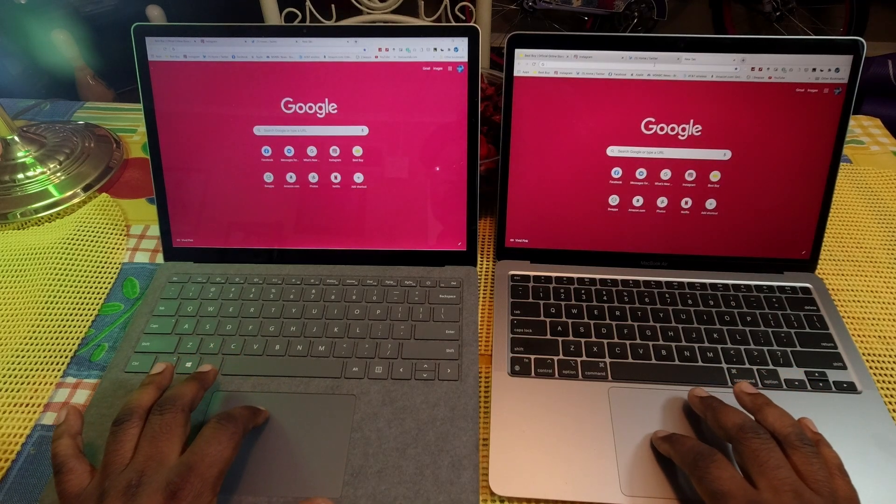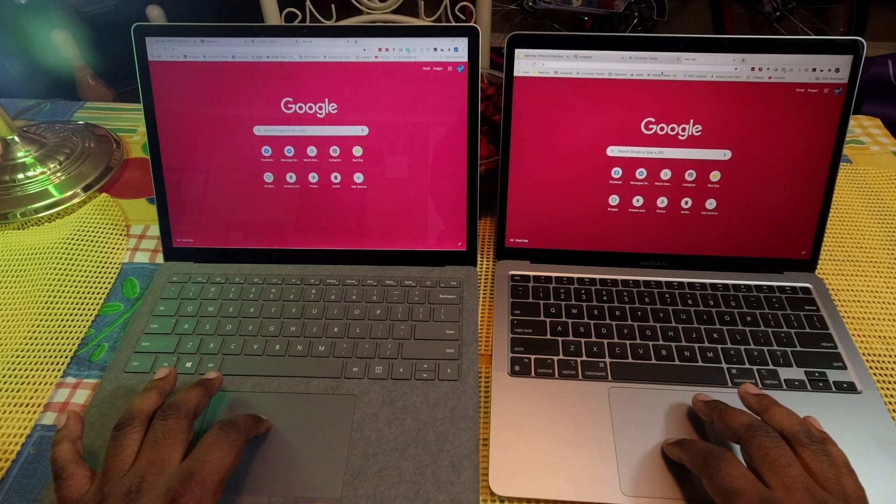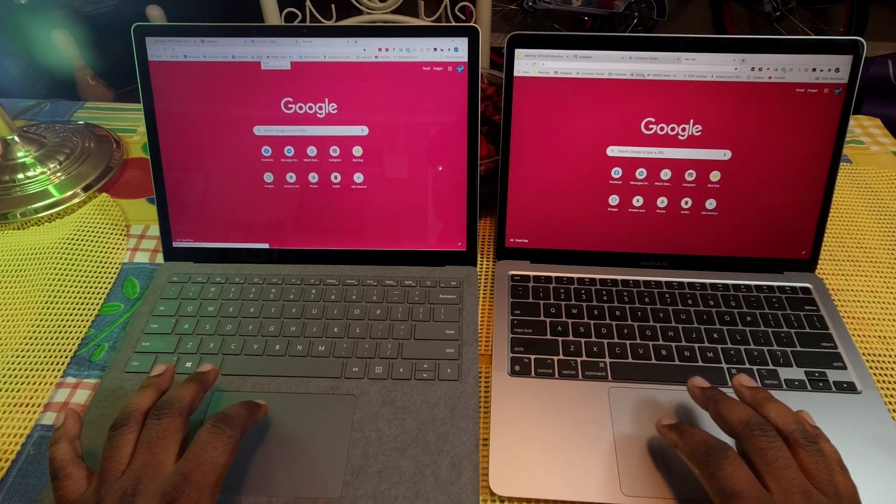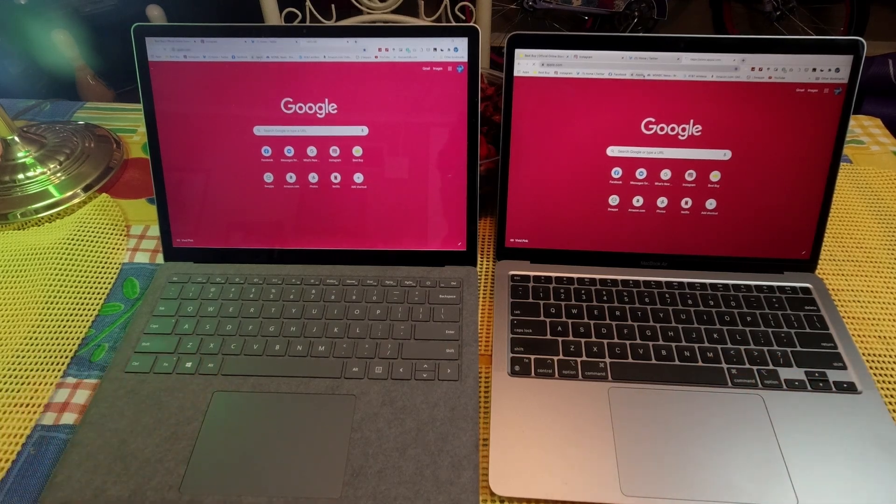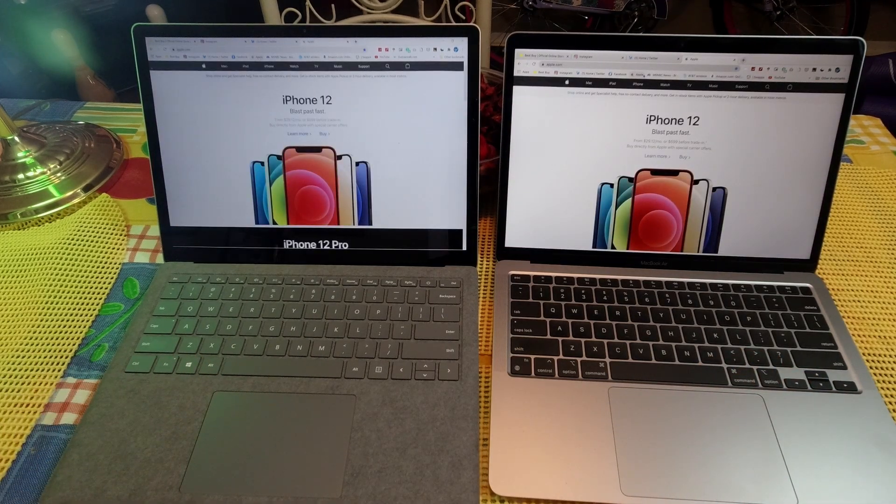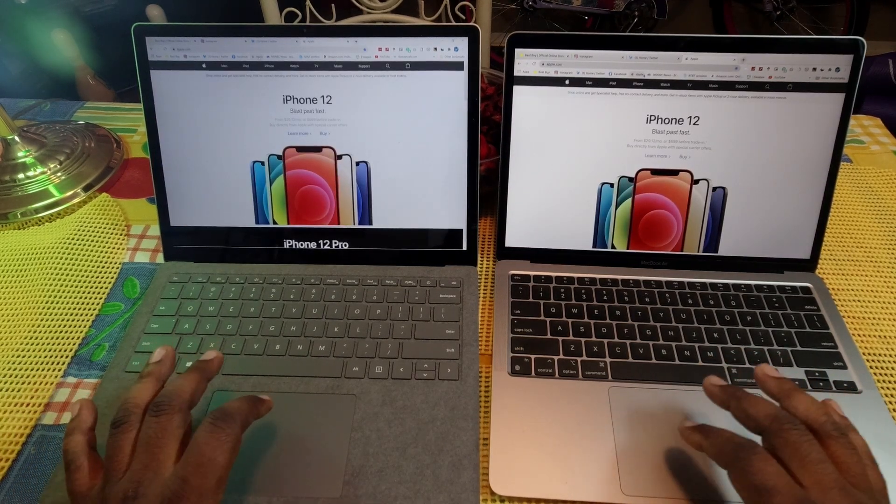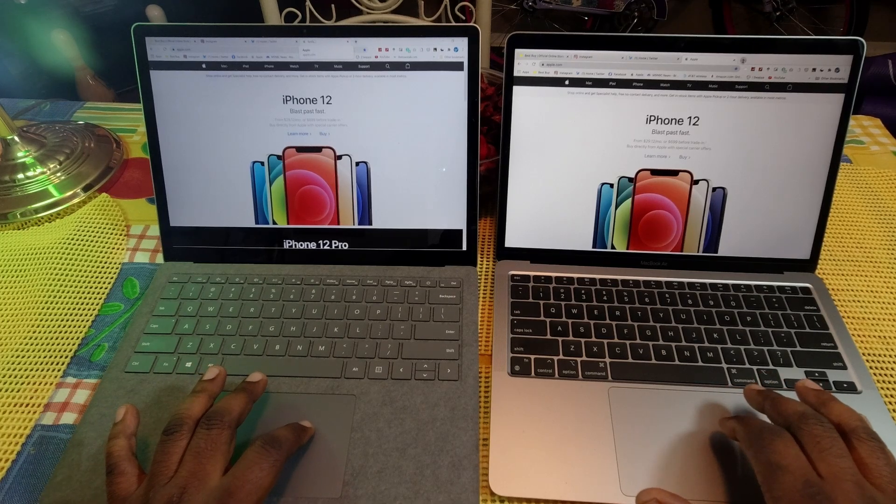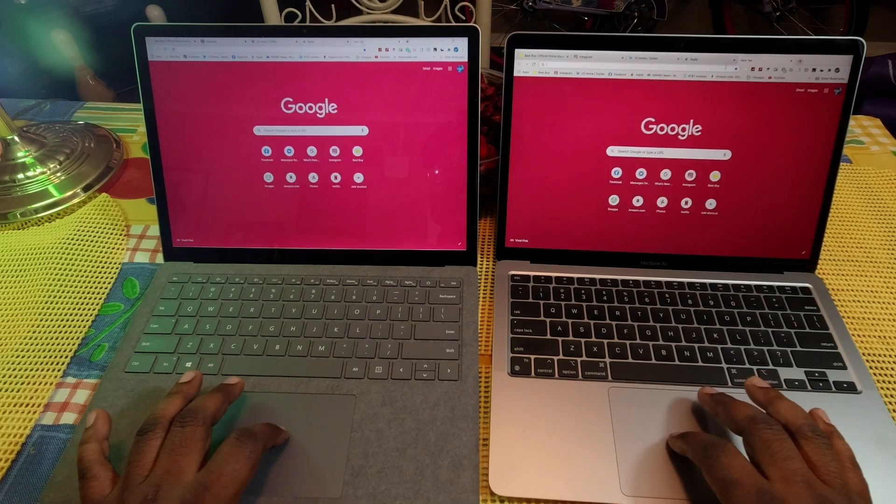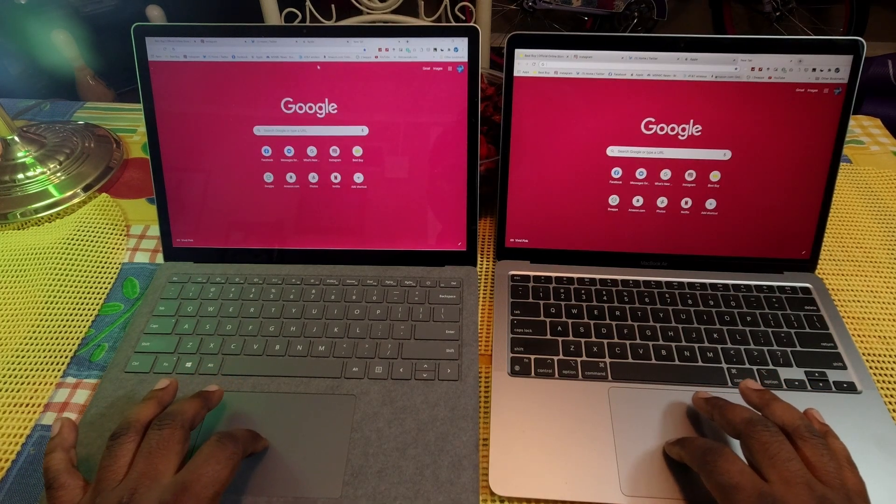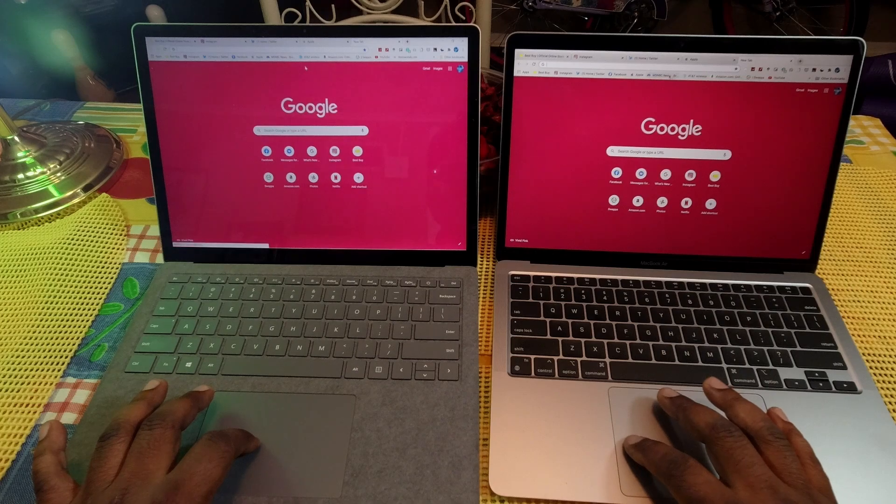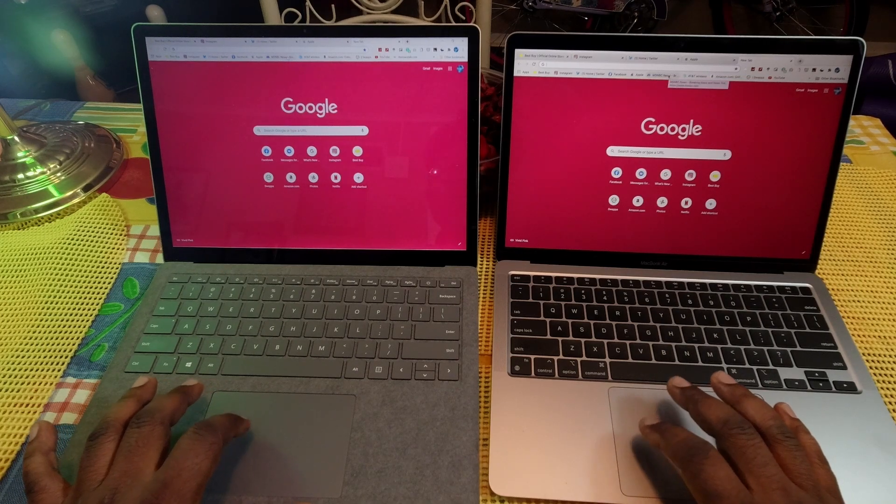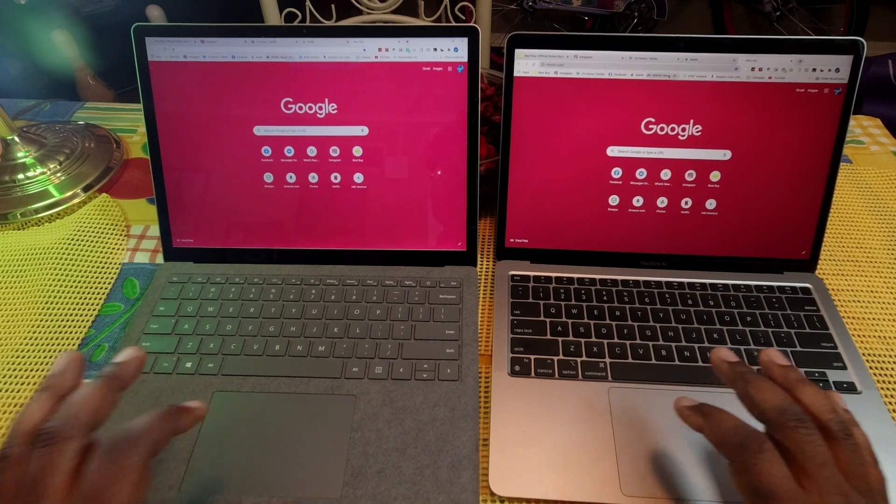Let's go to Apple. One, two, three. And as you can see, the MacBook Air flies through. Let's go ahead and do MSNBC here. One, two, three, and it's almost instantaneously on the MacBook Air.